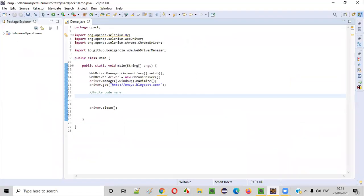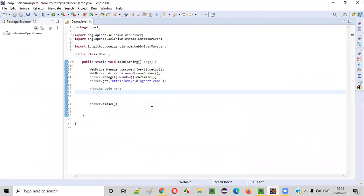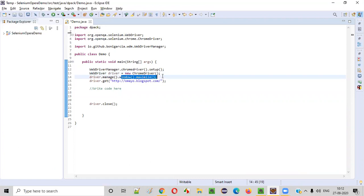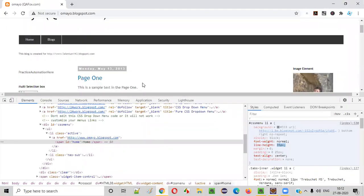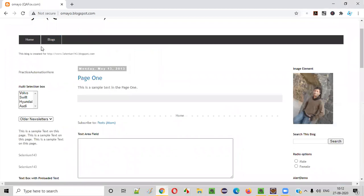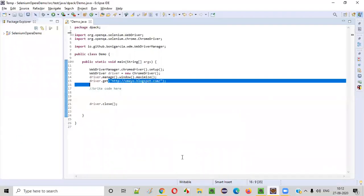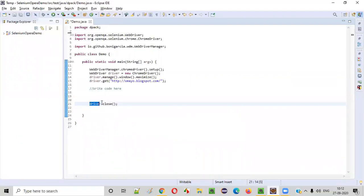So we have to go to our Selenium automation code. Here, some sample automation code is already written where it will open the Chrome browser, it will maximize the browser, and it will open the application URL. Once this is done, at the end of the script, we'll be closing the browser.